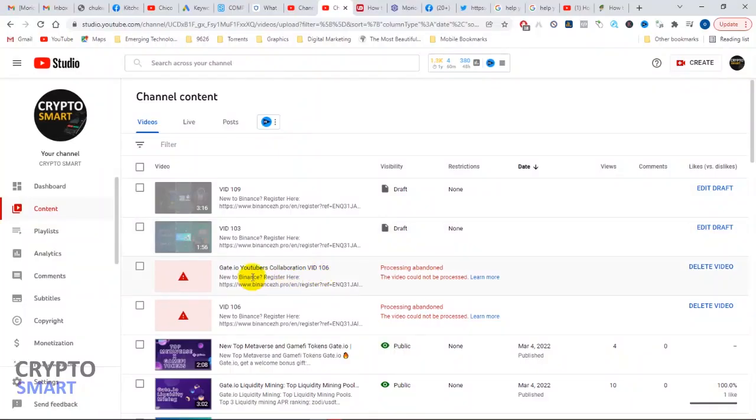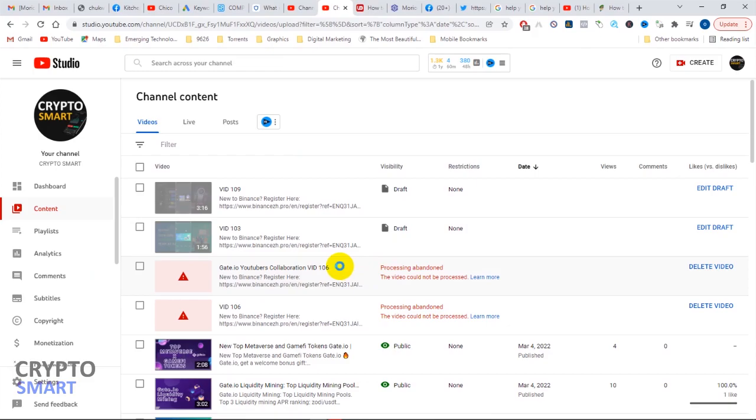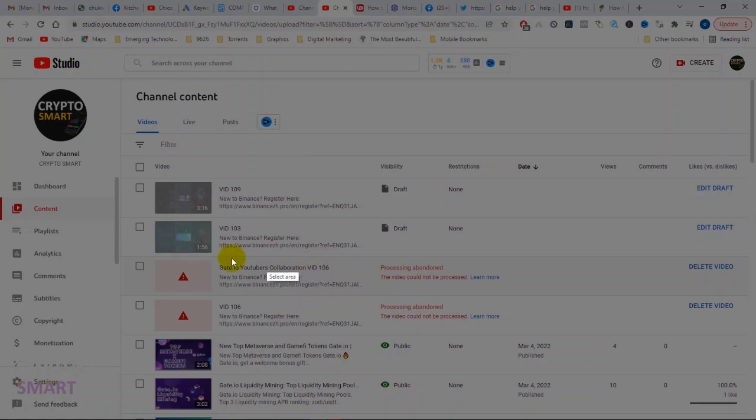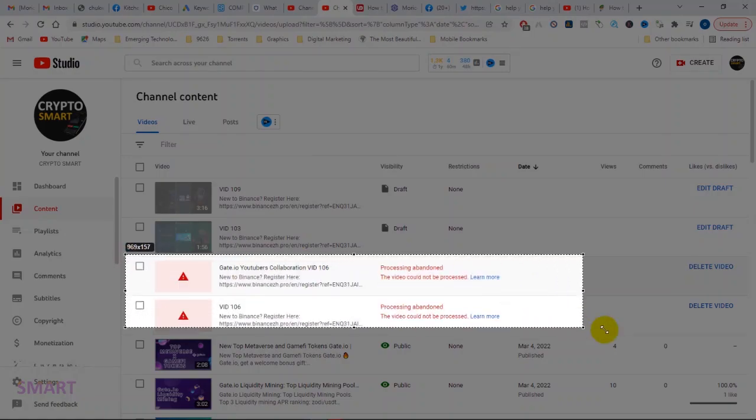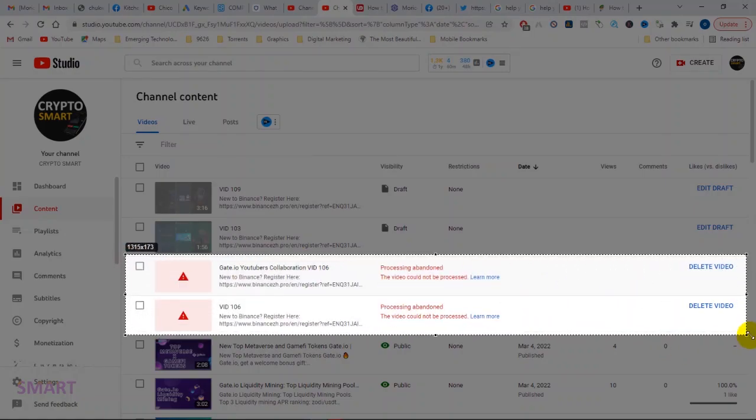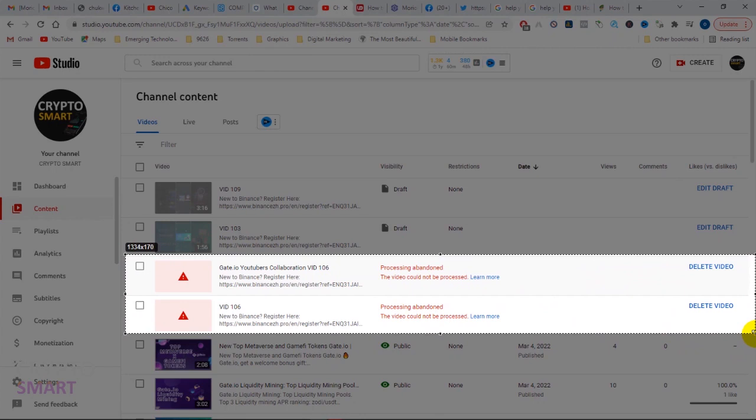I just had to make this video very quickly. As you can see from my screen here, I have an error while trying to upload my video: 'Processing abandoned - the video could not be processed.' If you look very well, I tried uploading two particular videos.